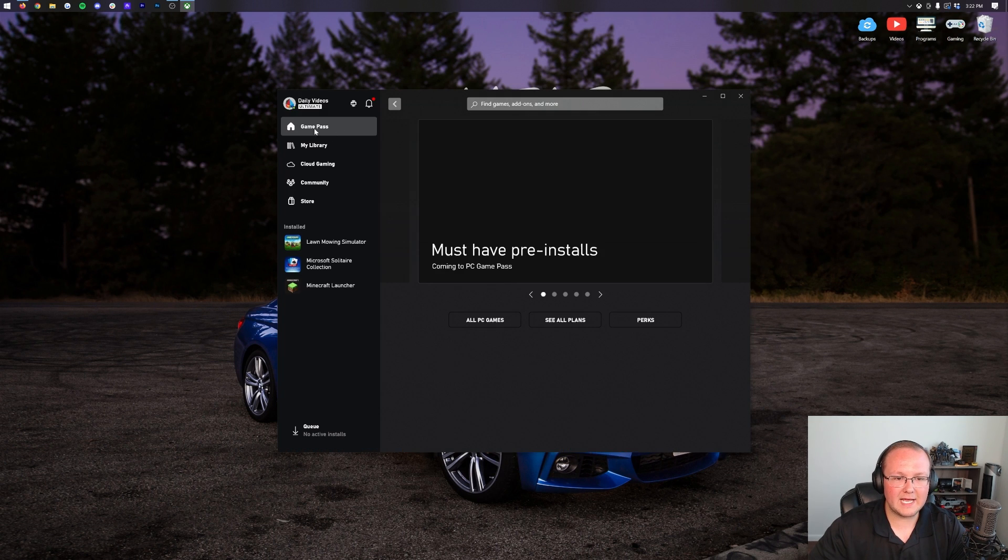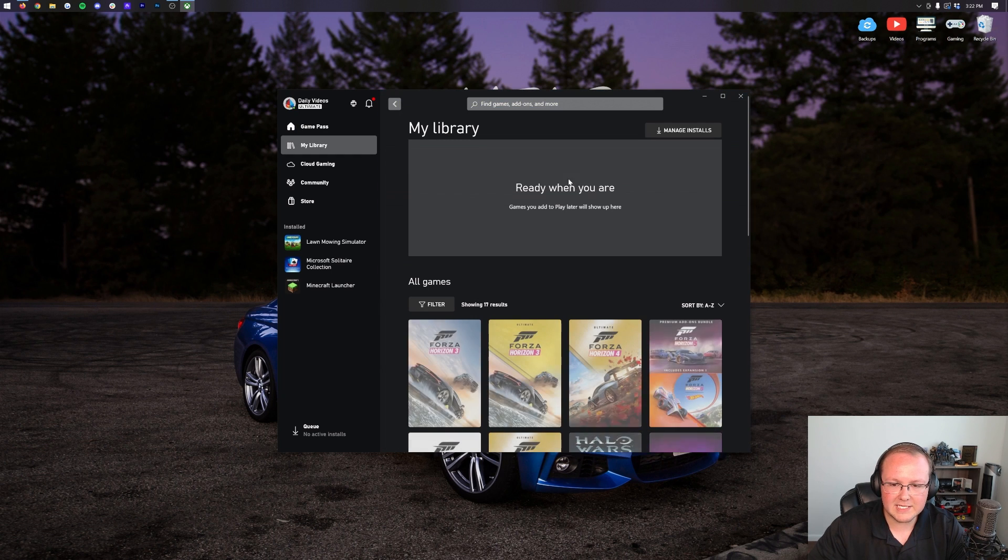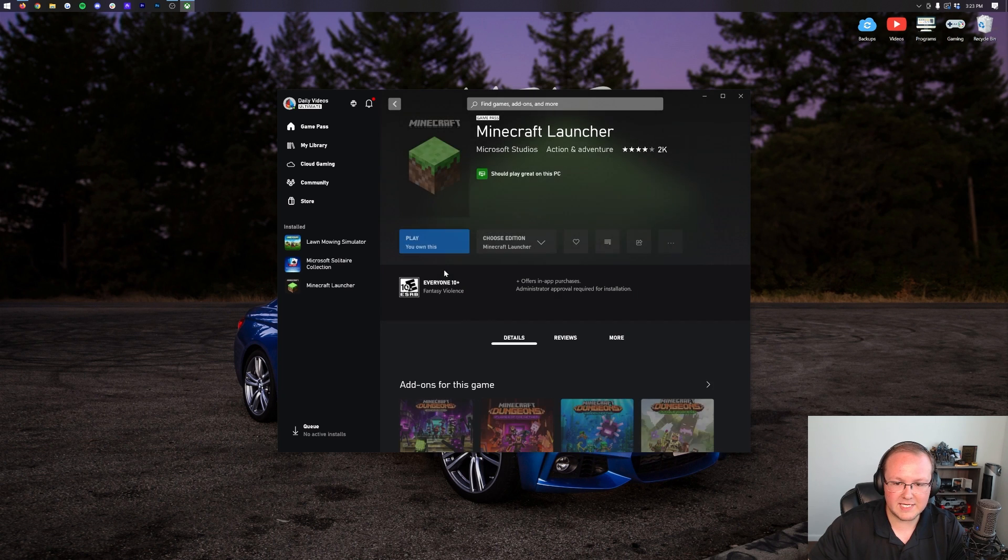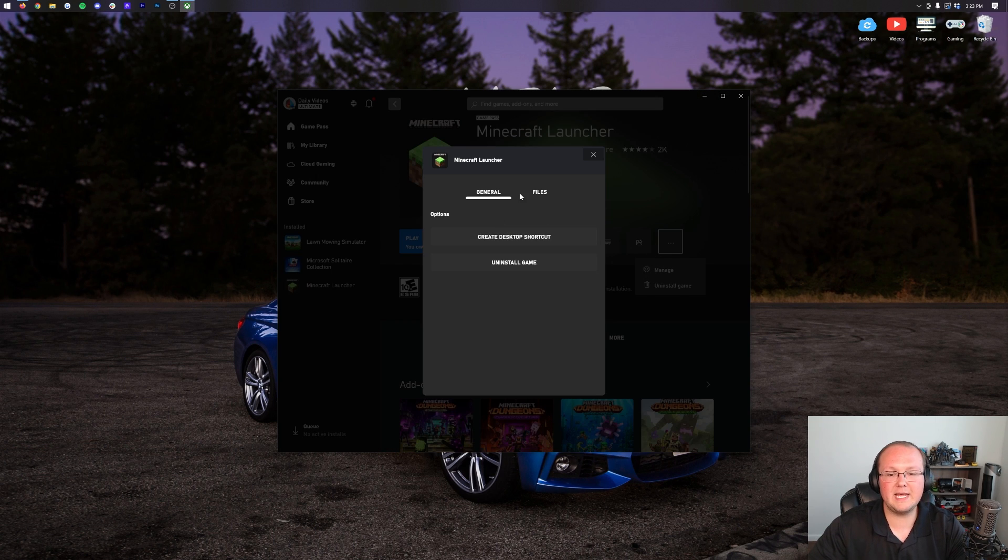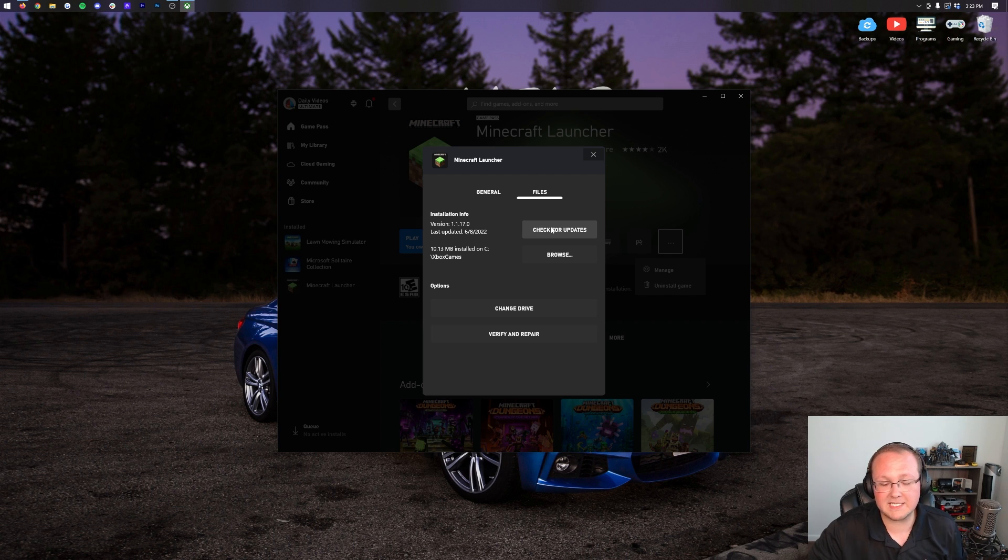From the Game Pass or my library or wherever it is, you want to go ahead on the left-hand side, hover over the game, click on the three dots, click view details, click the three dots again, and click manage. Then click on files and click check for updates in the Xbox app.